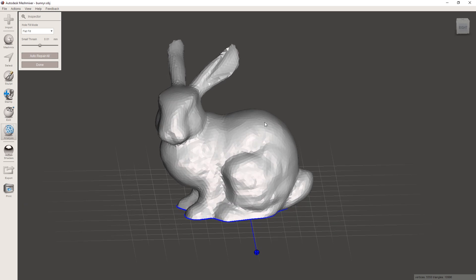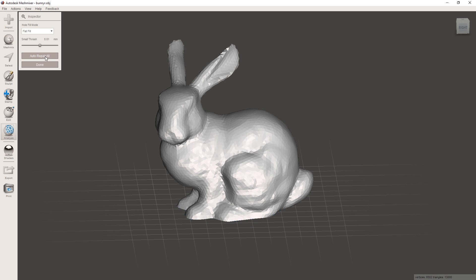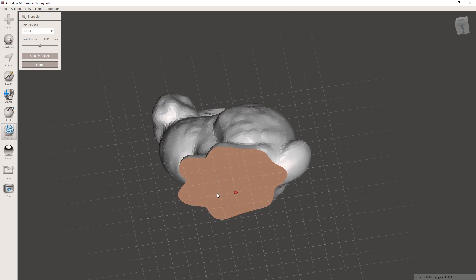Now if this hole was up here somewhere, we could also use smooth fill and then it would try to adapt to the curve. But down here it doesn't really make sense, so we can just use flat fill since we just want a flat bottom. So I'm gonna hit auto repair and as you can see there now is a bottom here.